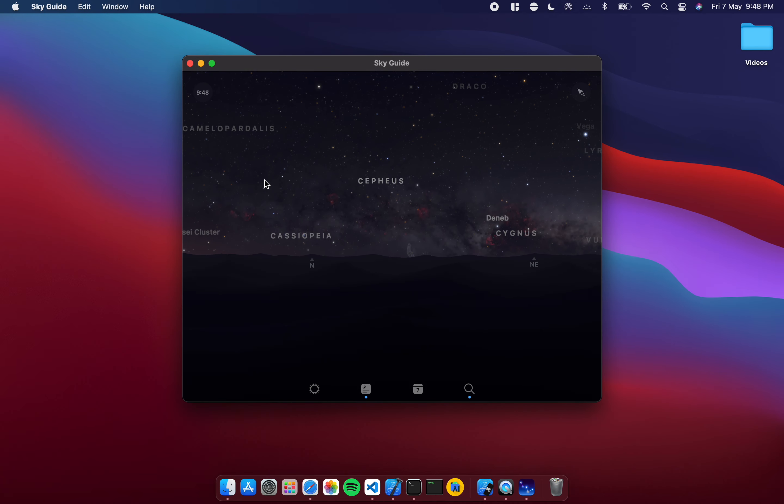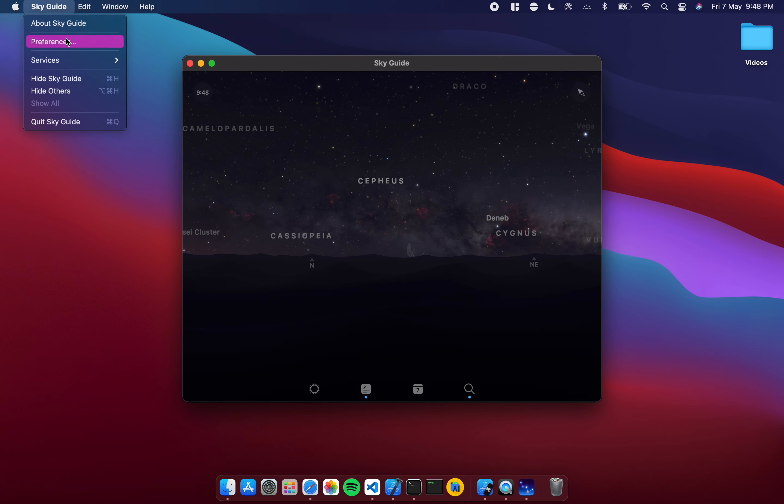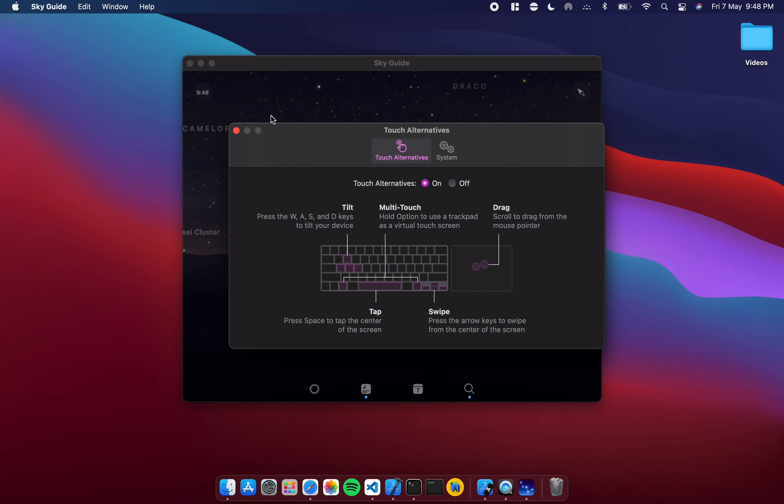How do I control it? If I go to Sky Guide, and this is true for every single iOS app that you try to run on an M1 Mac, you go into the application and its preferences and you will get something called Touch Alternatives. You have to be on the latest Mac version for this.